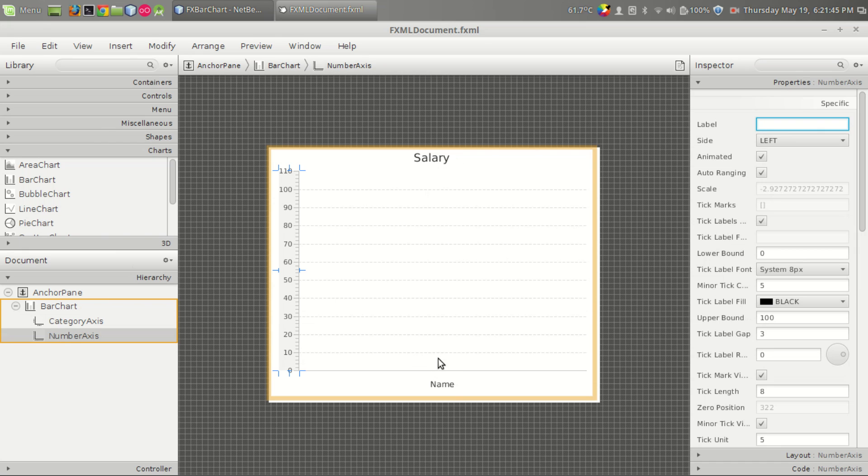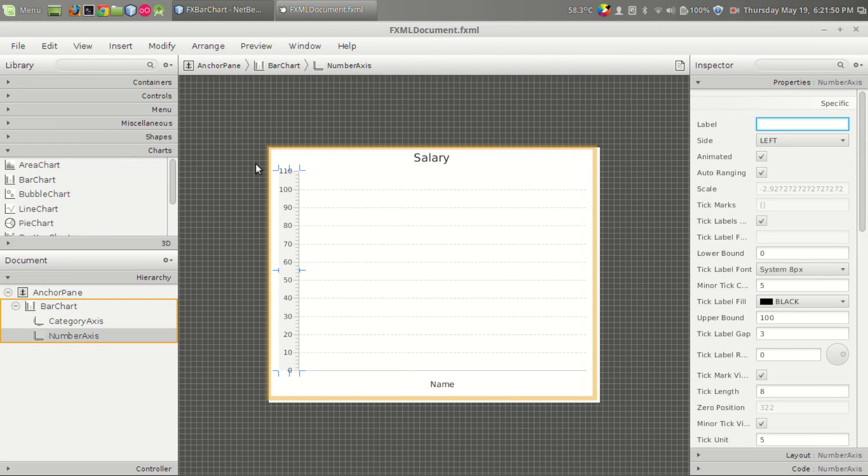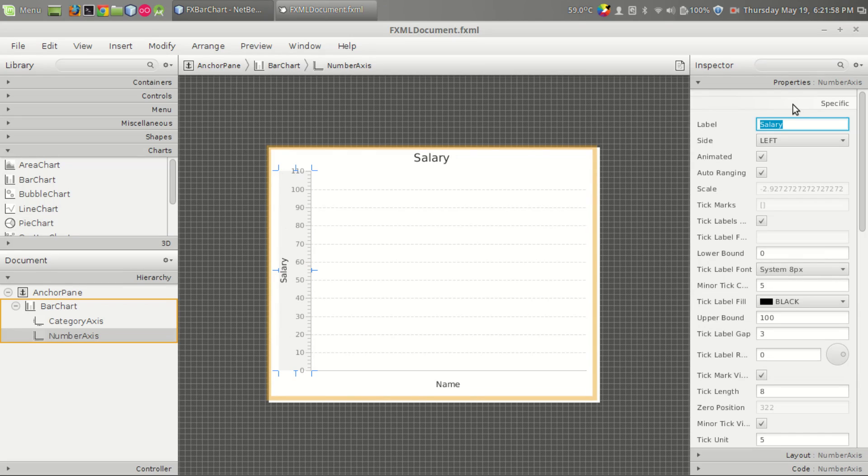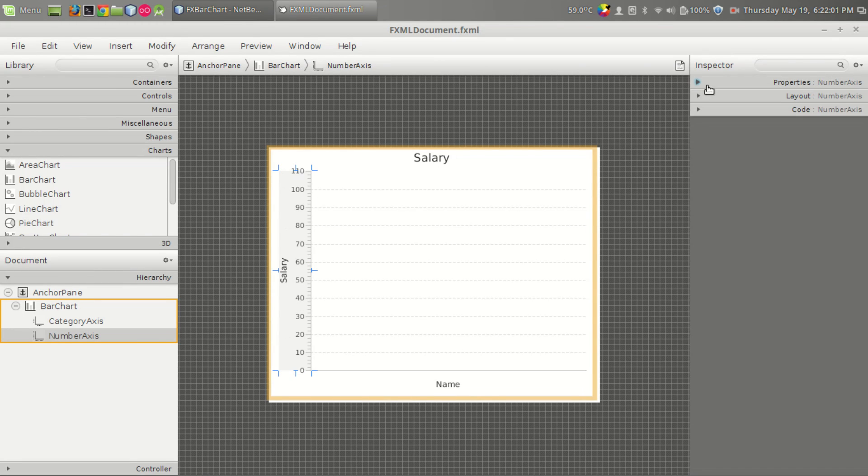What we are trying to do is we are making a salary bar chart where in the x-axis we give name and in the y-axis we give salary. So it's y-axis and now it is salary. That's it, these are taken from the properties menu.